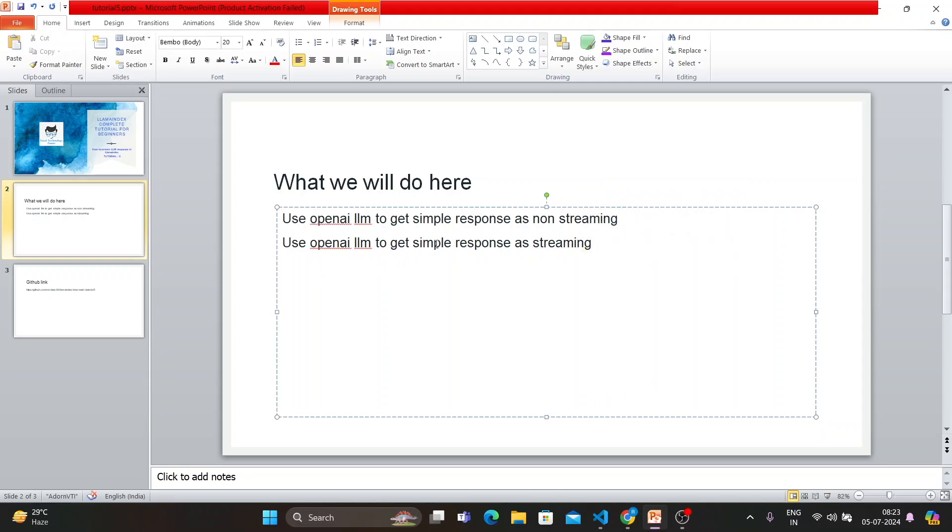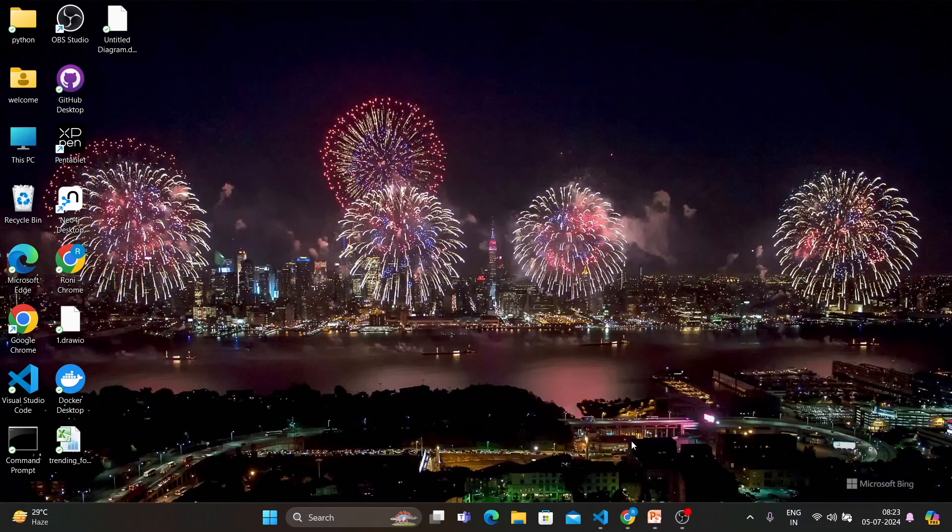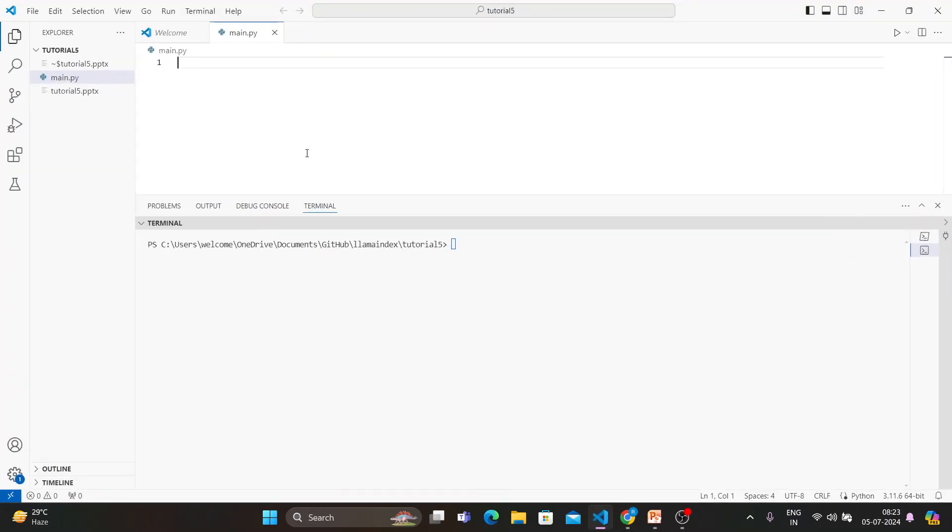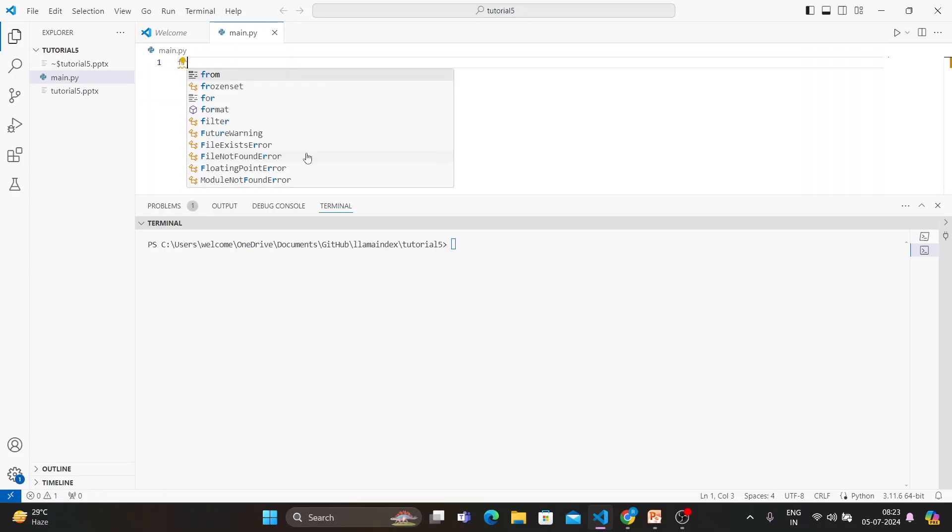and then we'll use OpenAI LLM to get a simple response as streaming. Let's start working on that. It is going to be a very simple tutorial, but a lot of fundamental things will be covered and that will be the building blocks for your future upgrade. Without wasting much time, let's start working on that.